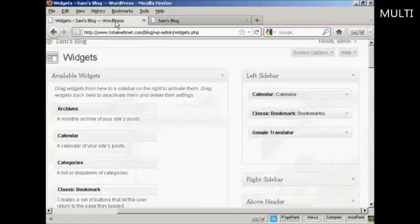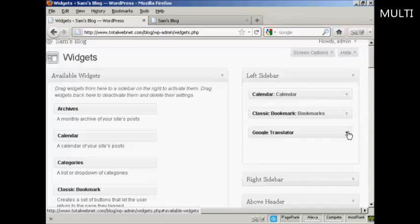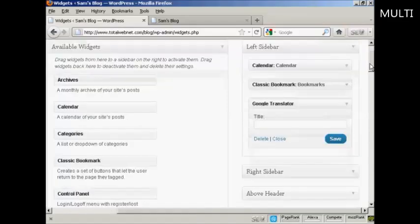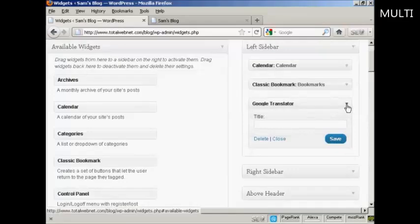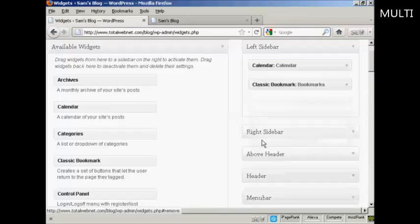If you want to get rid of a widget, two ways to do that. You can either come back to the Widgets page here. Click on the little arrow, click on the Delete link, and there you are. It's gone.